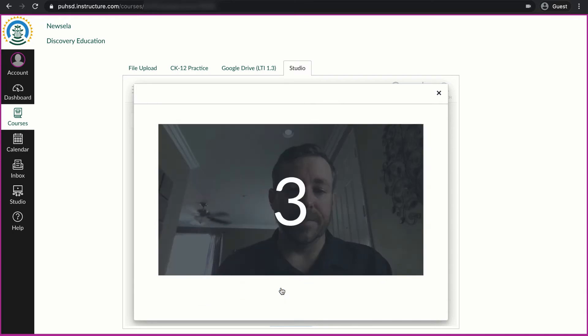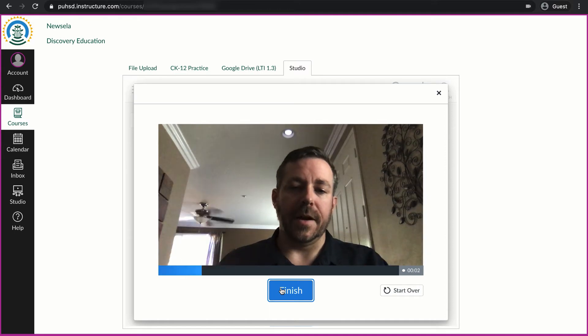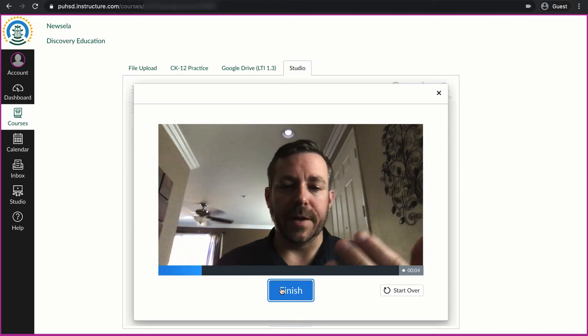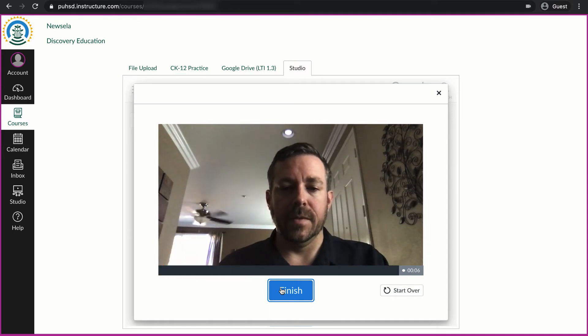Then I click start recording. It gives me a countdown. Then here I would do my recording to demonstrate whatever I need to in the video.